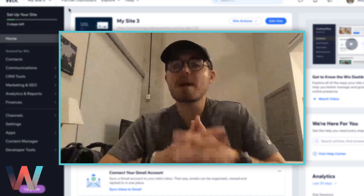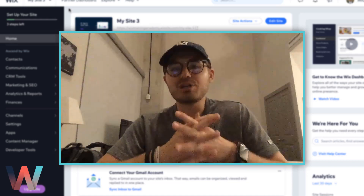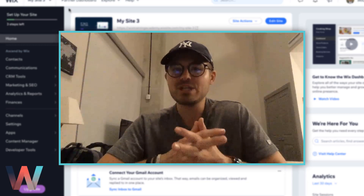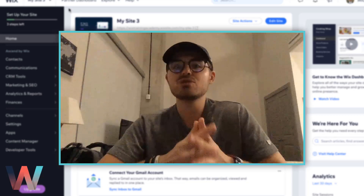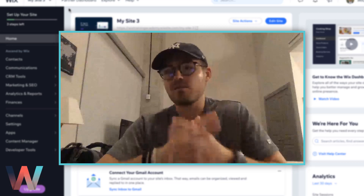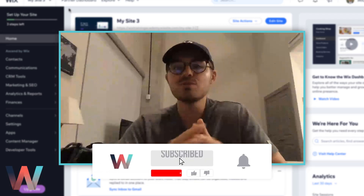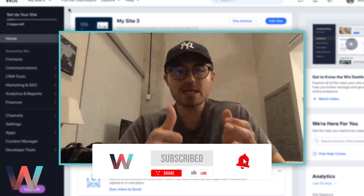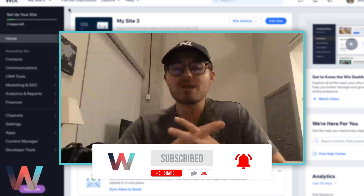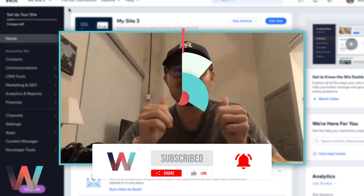But with that being said, today I'm going to show you how to accept Bitcoin here on your Wix website. That's right — Wix finally released a feature that allows you to accept Bitcoin as a form of payment on your website. So without further ado, make sure you like, comment, subscribe, and turn that bell notification on, but let's jump into the video.